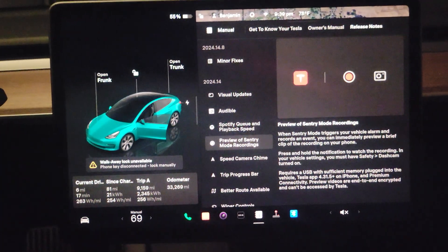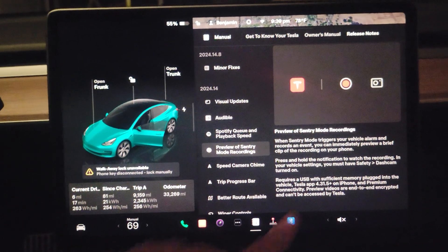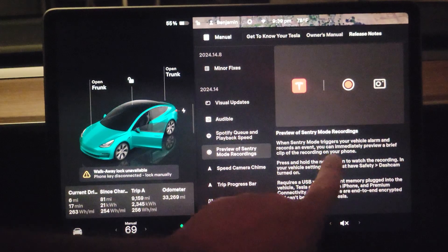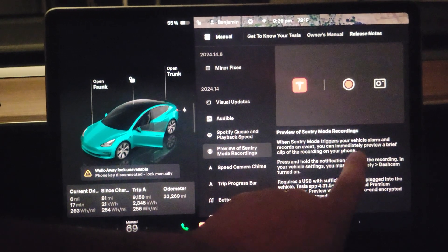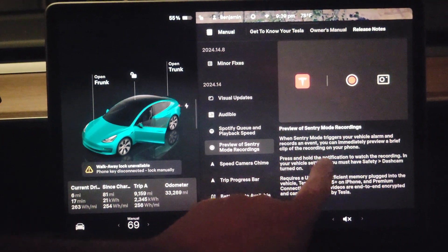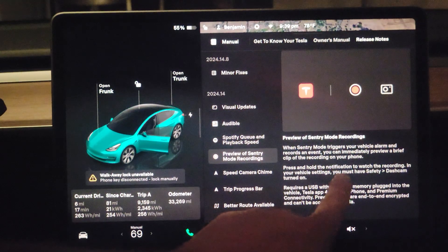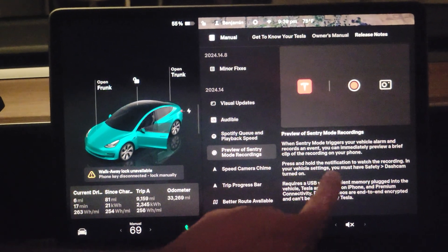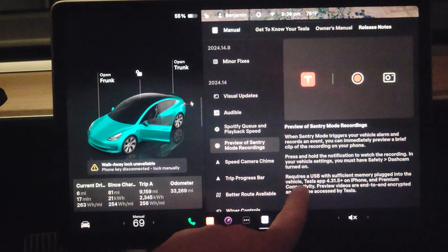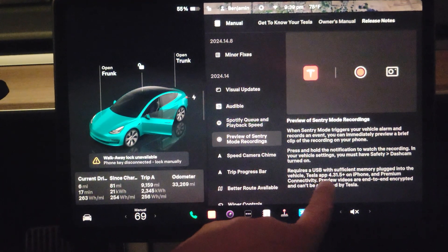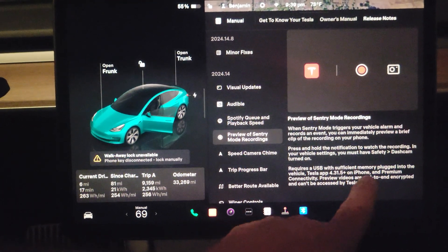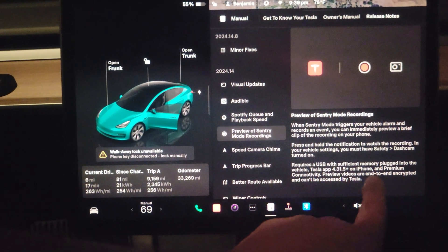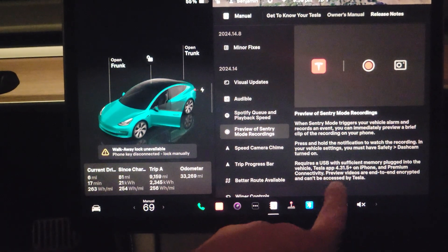Then the preview of your Sentry remote recordings: when the Sentry triggers your vehicle alarm and records an event, you can immediately preview a brief clip of the recording on your phone. Also press and hold the notification to watch the recording. In your vehicle settings, you must have Sentry dashcam turned on, a USB thumb drive installed, the newest iPhone, and premium connectivity.